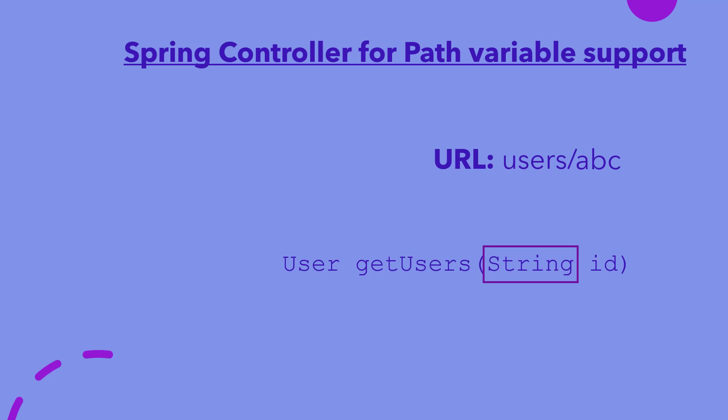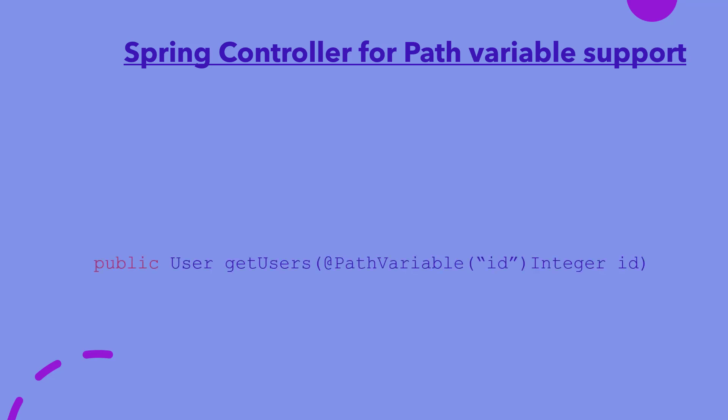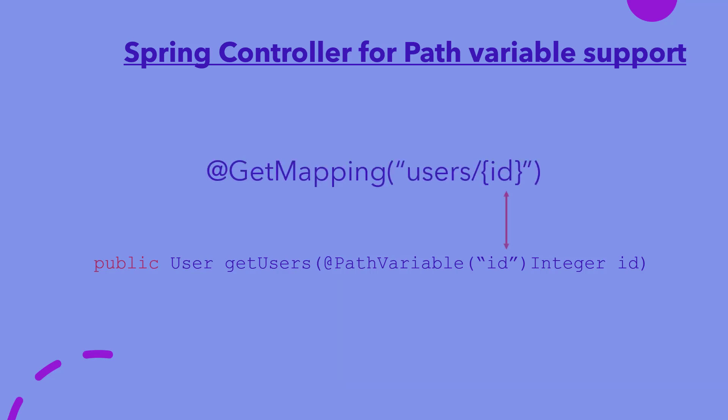Second point is that the method parameter should be preceded with path variable annotation, followed by the name of the parameter enclosed between parenthesis and double quotes. This name should match the name of path variable given in curly braces after the mapping URL over the controller method.